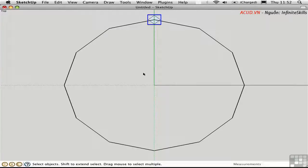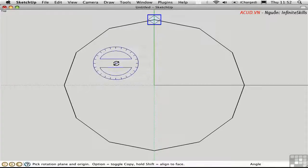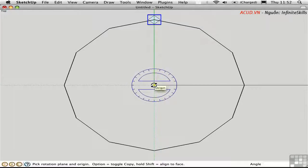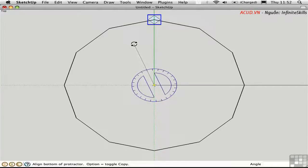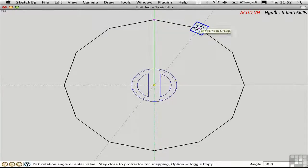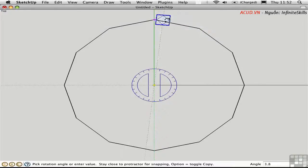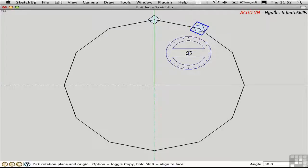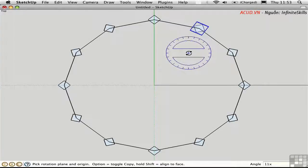Activate the Rotate tool by pressing Option-R — there's a protractor attached to the cursor. The first part of any rotation is to set the axis of rotation; in this case it's the origin point. The next part is to pick up the object at the center of the post. Before clicking to set the angle, I'll press the Option key to leave a copy behind — just like the Move tool. I'll click this point to set down the copy, then type 11x to multiply copies by 11, giving 12 posts total.